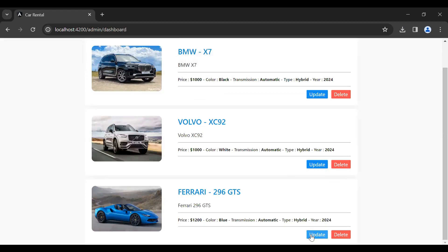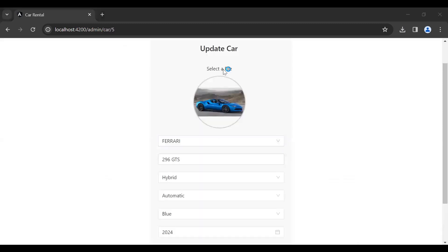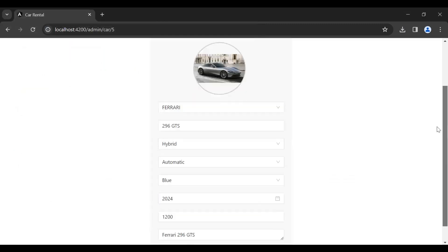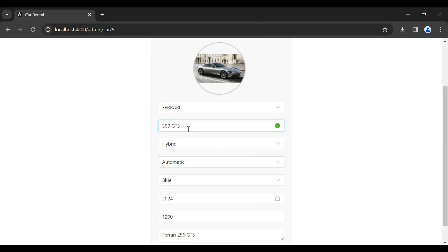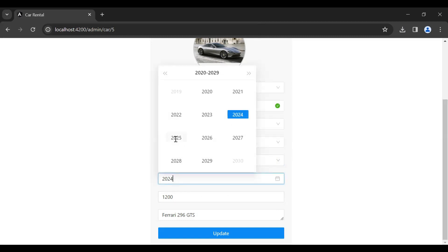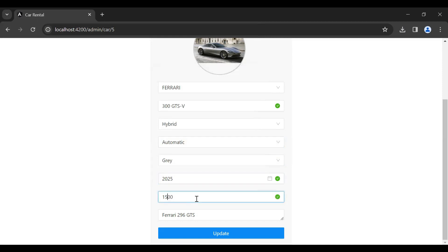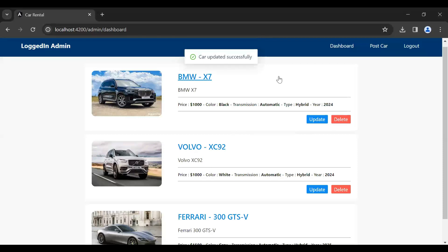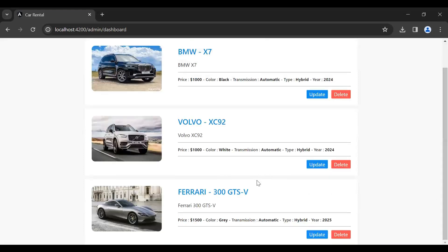Let's update this car by clicking the update button. Let's choose a file and change the name to '300 GTS V', change the color to gray, the model to 2025, and update the price. Let's click update — the response shows 'Car updated successfully' and it also navigates us to the admin dashboard where you can see the updated car.